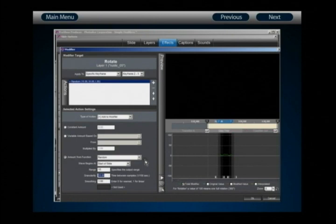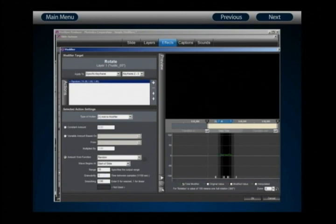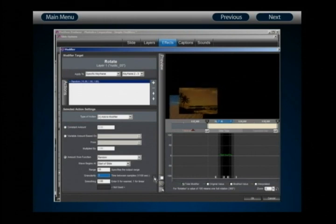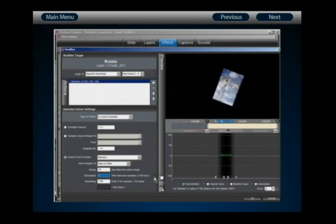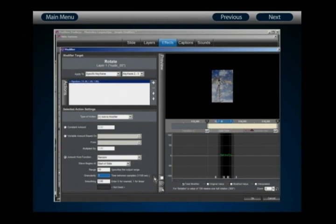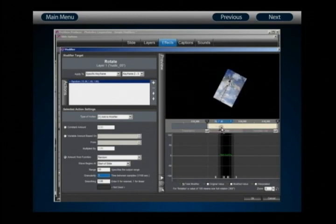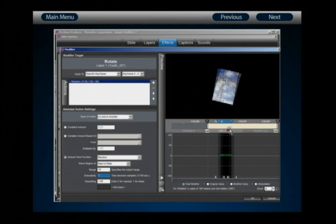I'm going to reduce the granularity to 1. Now I have a far more erratic pattern to my waveform, and playing it back the layer begins to shake much more erratically and unpredictably. However, there's still a problem: the shaking only adjusts to the right — there's no left motion as part of the rotation. Looking at the waveform preview, the waveform only goes from 0 up to the range I specified (10), never going negative.